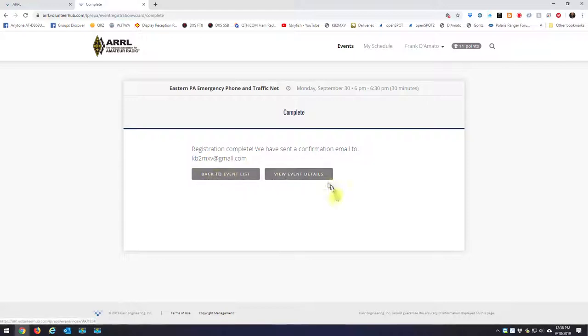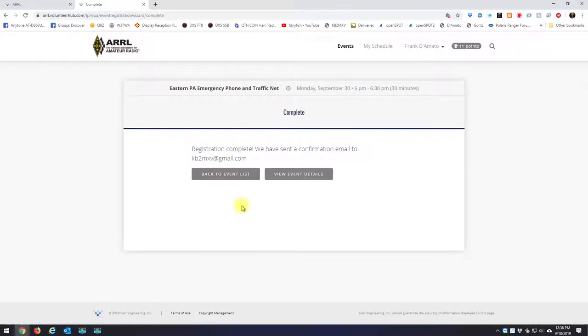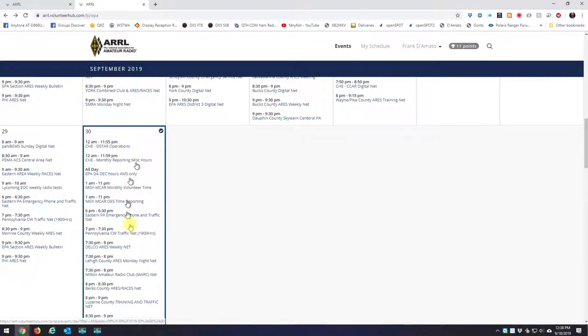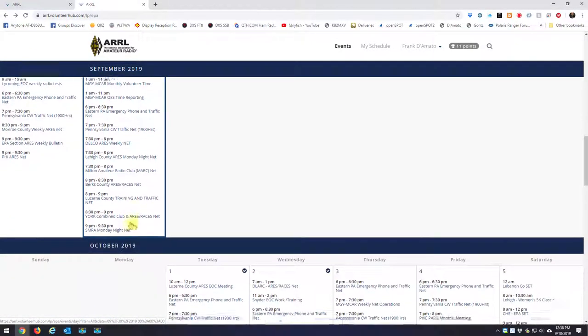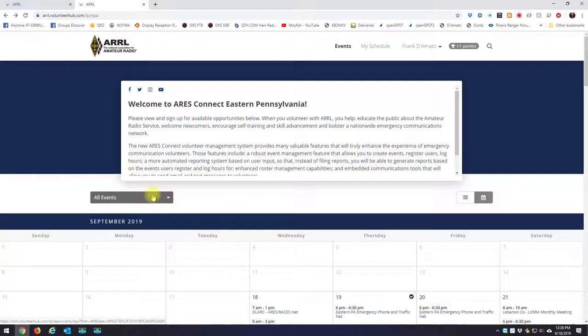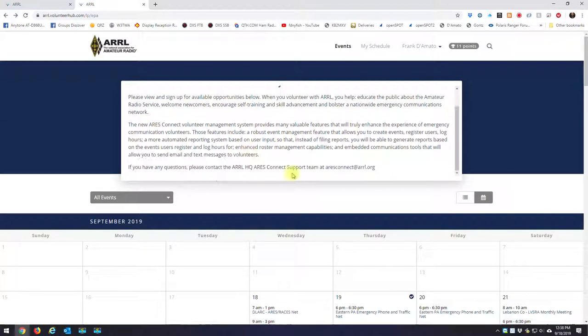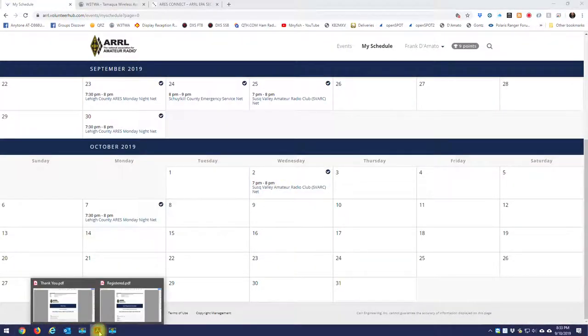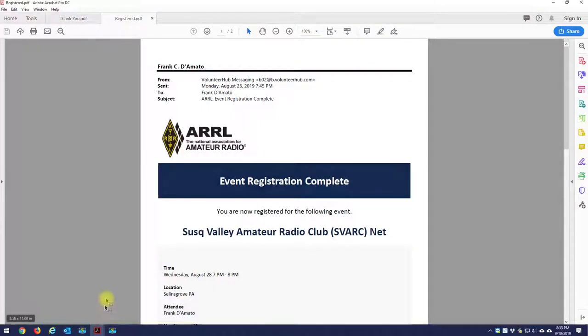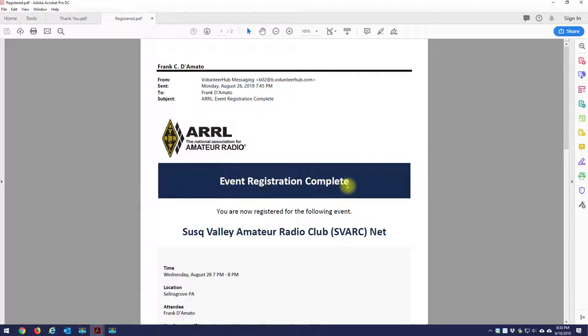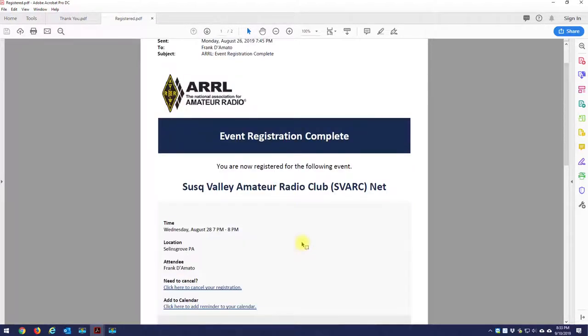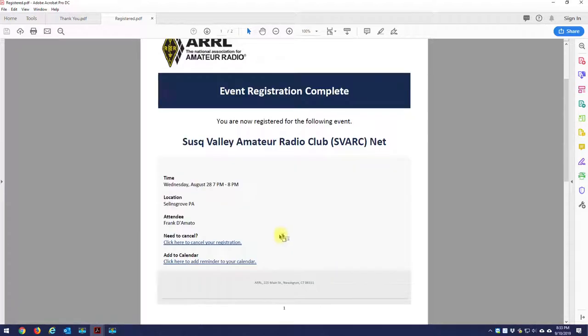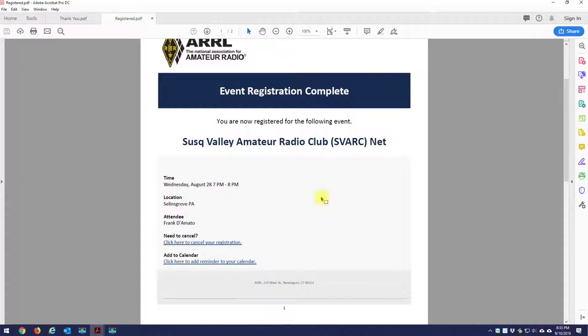The options here are view event details or back to event list. When you click this button back to event list, it puts you back at the beginning of the calendar. I find it easier to hit the browser's back button, and it'll put you back on the day that you were just looking at. So let's say from there you want to go forward. It's easier than starting all the way back up top. And just real quick, I'll show you what you get in email. You'll get an email from the ARRL telling you that the event registration was complete. This one was for the Susquehanna Valley Amateur Radio Club net. This net was on Wednesday, August 28th, 7 to 8 p.m. If I need to cancel, there's a link there, and they also give you a little link that you can add it to your calendar on your smartphone or on your desktop.